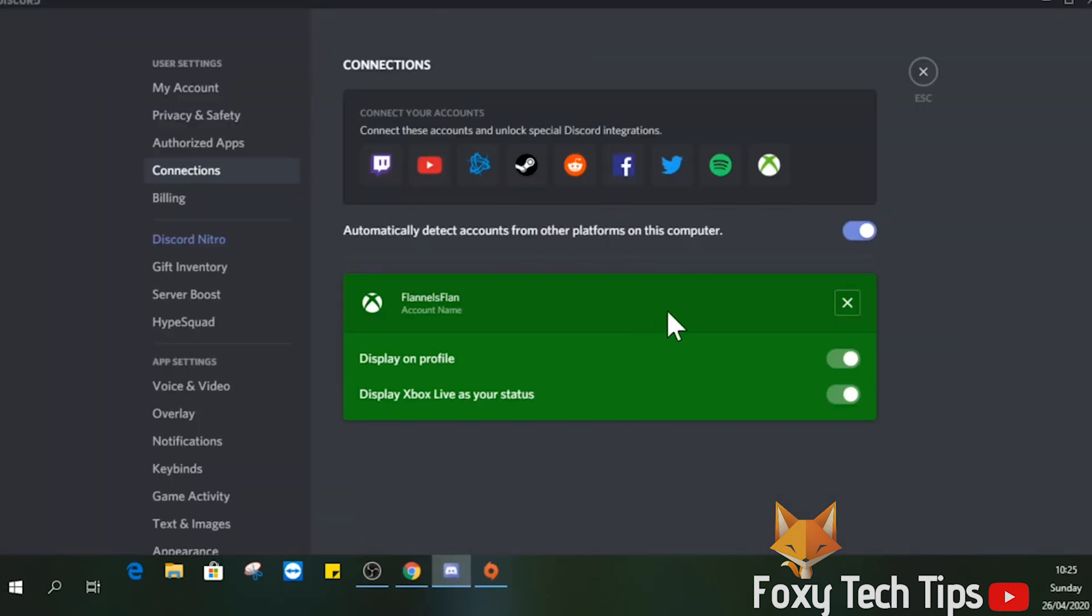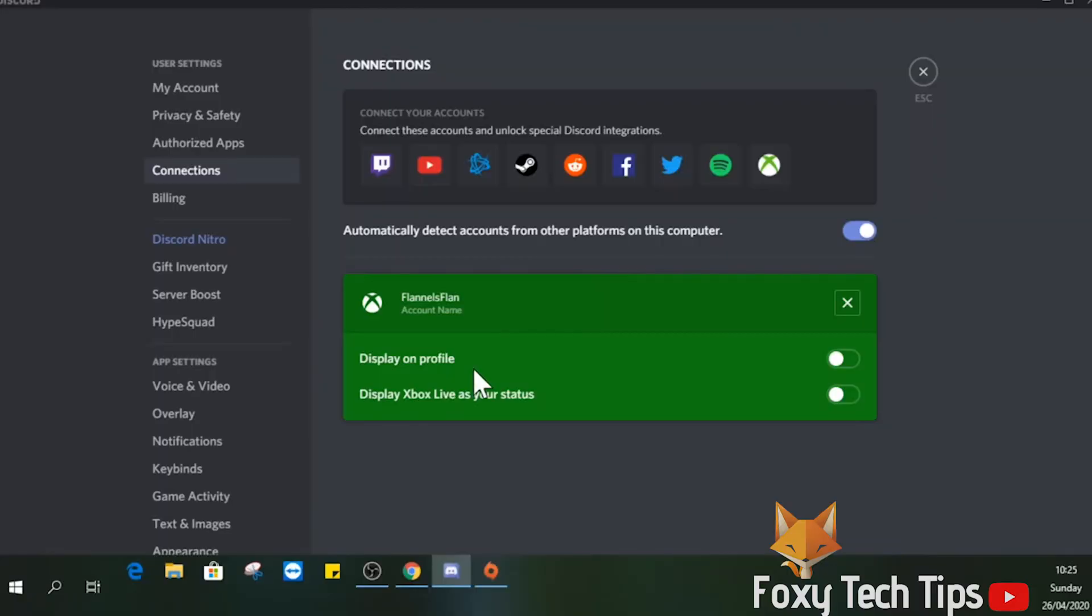Any linked accounts will show here in a list, and you can edit the settings to allow your activity to be displayed on your Discord profile status. You can also disconnect your connected services from here.